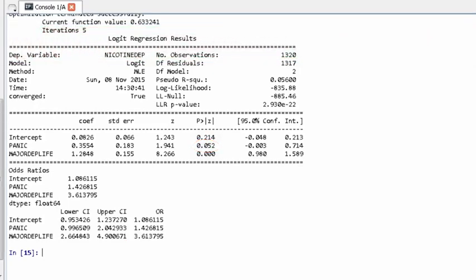Here we have an example of confounding. We would say that major depression confounds the relationship between panic disorder and nicotine dependence because the p-value for panic disorder is no longer significant when major depression is included in the model. Because panic disorder is no longer associated with nicotine dependence, we would not interpret the corresponding odds ratio, but would interpret the significant odds ratio between major depression and nicotine dependence. That is, young adult smokers with major depression are 3.6 times more likely to have nicotine dependence than those without major depression, after controlling for panic disorder.